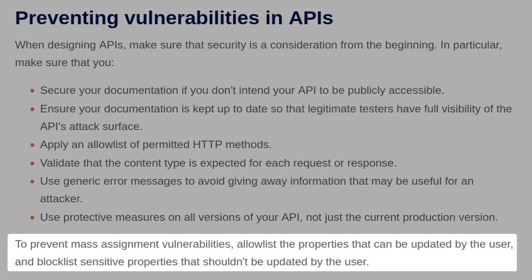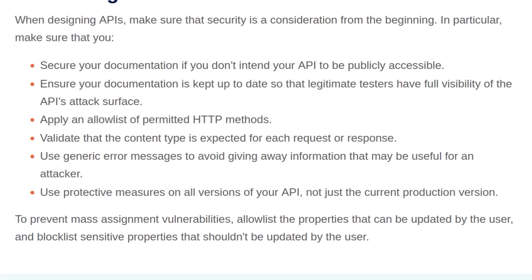To prevent mass assignment vulnerabilities, allow lists of properties that can be updated by the user, and block lists sensitive properties that shouldn't be updated by the user.